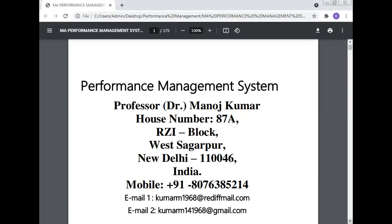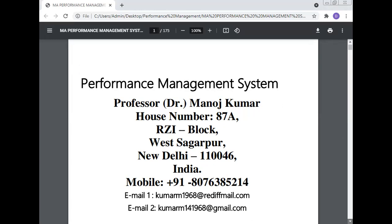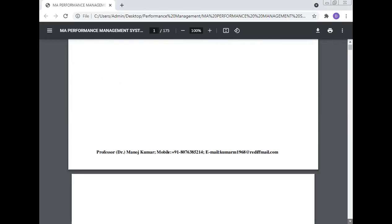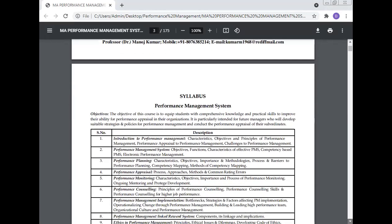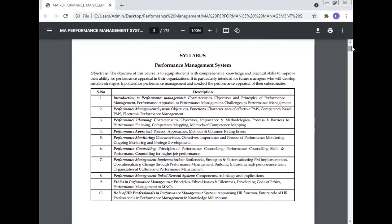Today, Prof. Dr. Manoj Kumar will take lecture and give discussion on the Performance Management System — how the performance management of an organization can be done. It is in the syllabus of the BBA, MBA, and management courses.